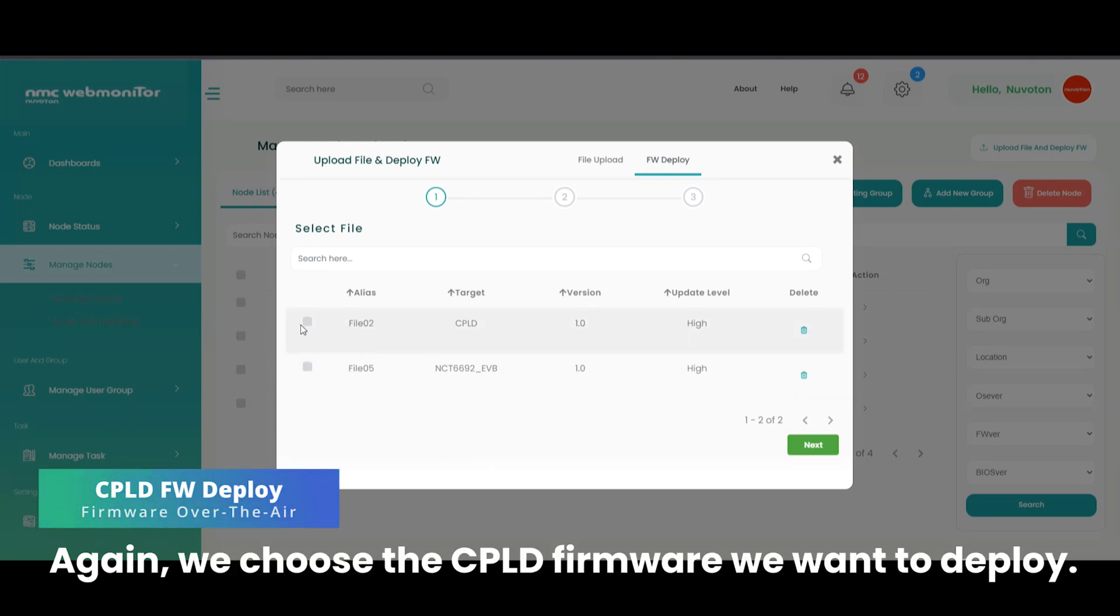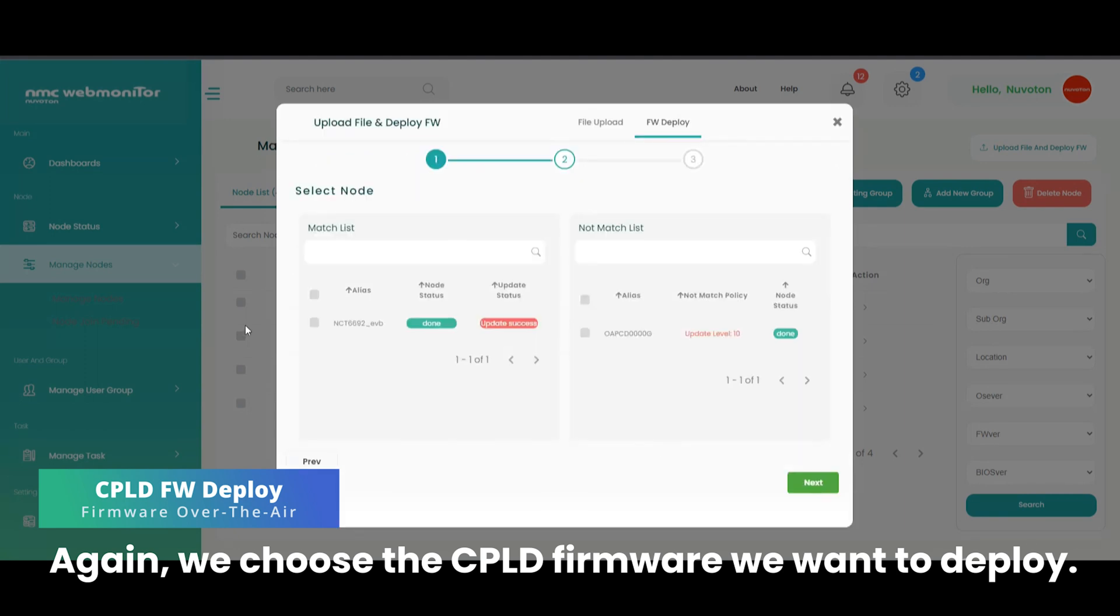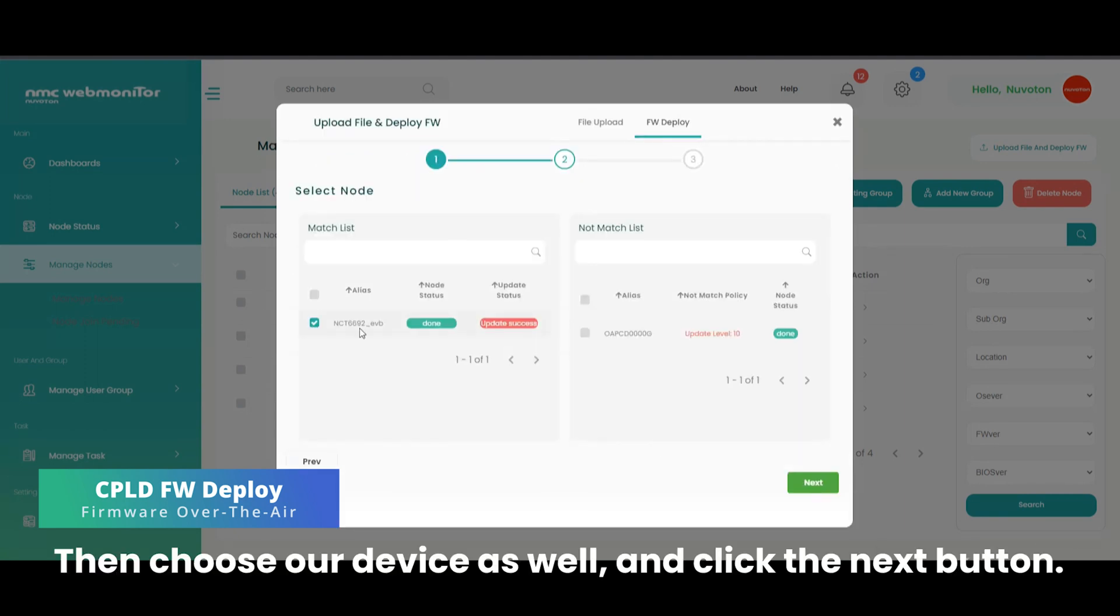We choose the CPLD firmware we want to deploy. Then choose our device as well and click the next button.